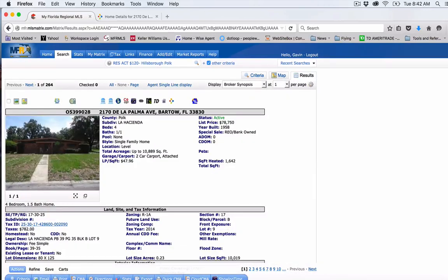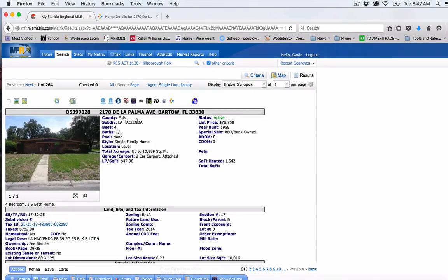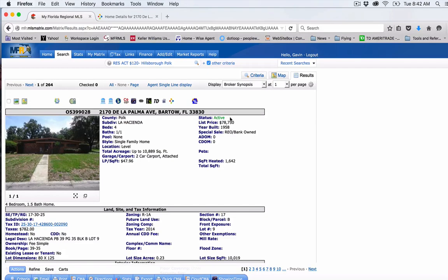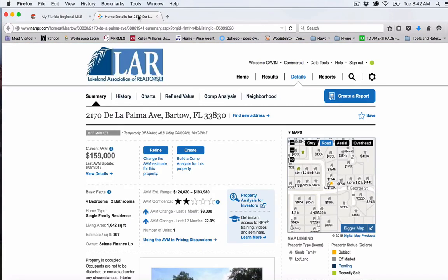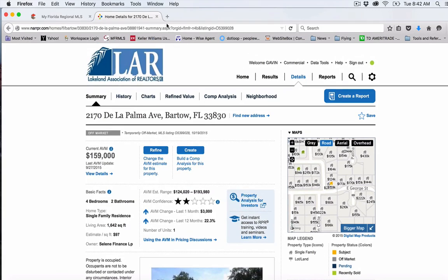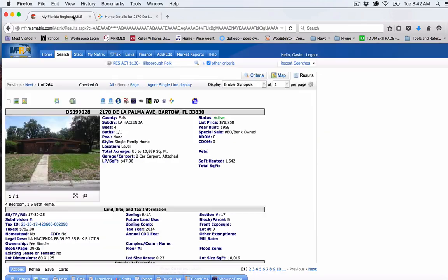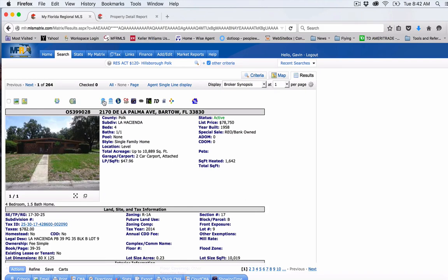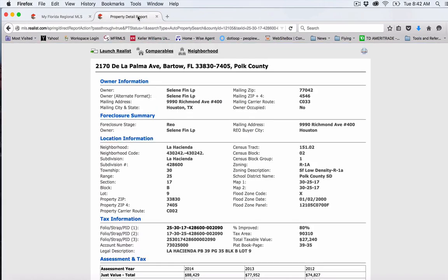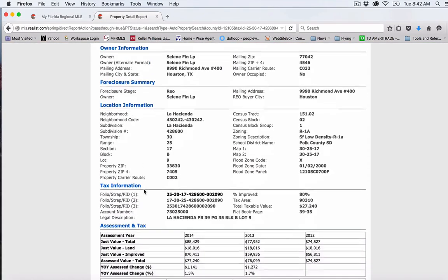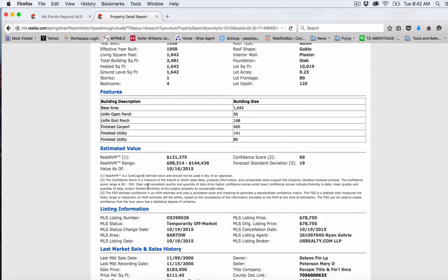So the first property here is 2170 De La Palma Avenue, Bartow, four bedroom, one and a half bath. There are no pictures on it. It's REO bank owned, listed at $78,750. Now when I hit the details, they're putting a comp of this at like $160,000, which I don't know if that's super accurate, but this property is one that I would look into for possibly a rehab property because it looks like there might be some margin here.